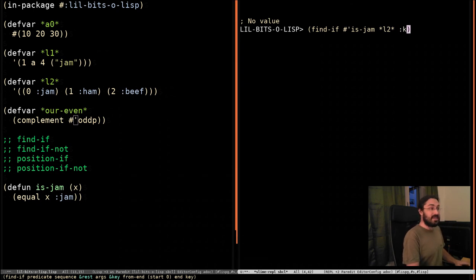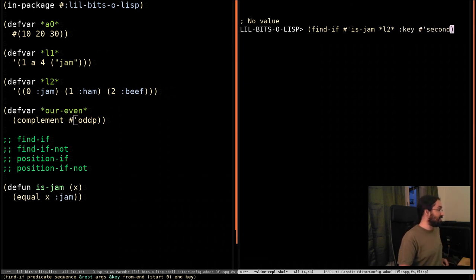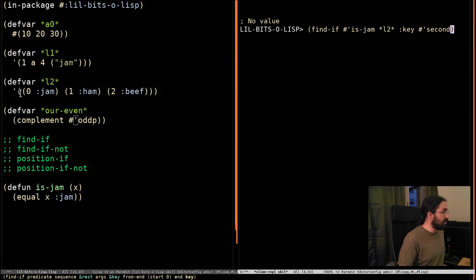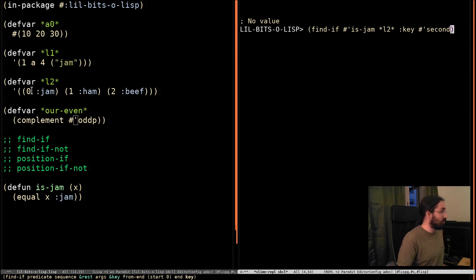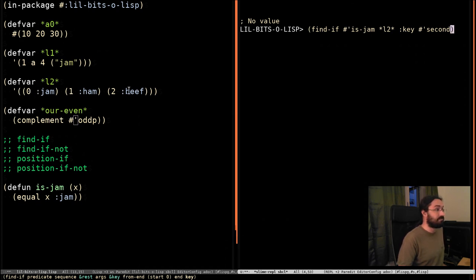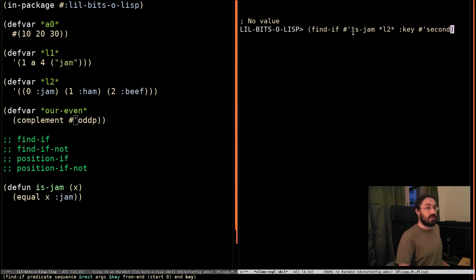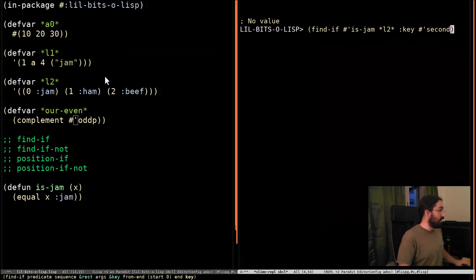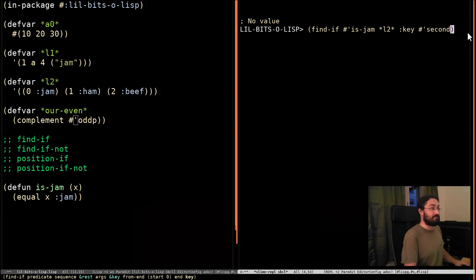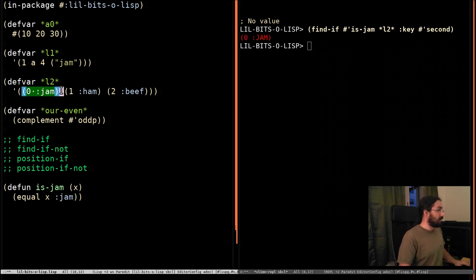We're going to use key to say that we want to check the second element. So we're going to be finding through this list of sublists, and we're going to look at the second element of each one. And we're going to return if true, if it's jam. Actually, we're going to return the whole thing, this whole sublist here, if it's jam. So here we are. We get this sublist.